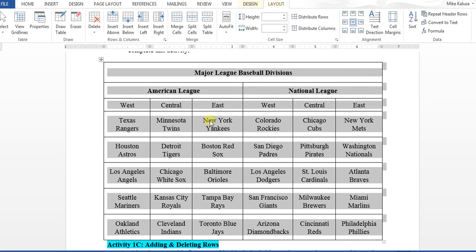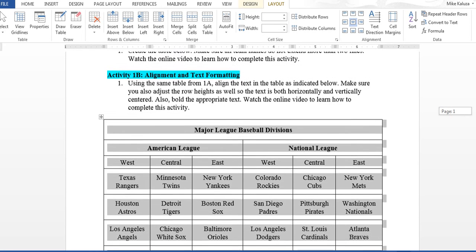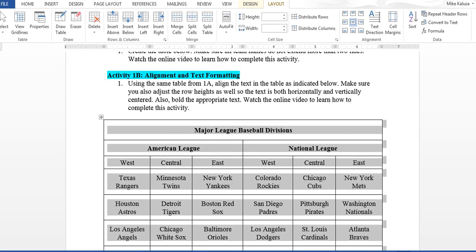Again, make sure that the names expand on no more than two rows. That should complete Activity 1A and 1B. You can move on to the next activity.